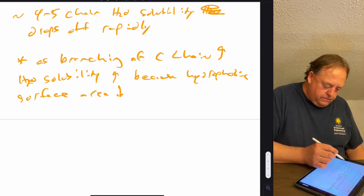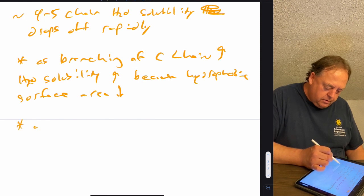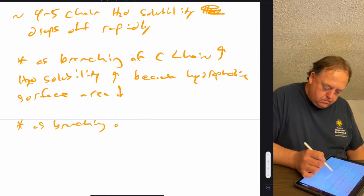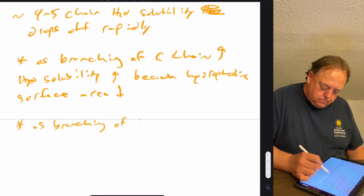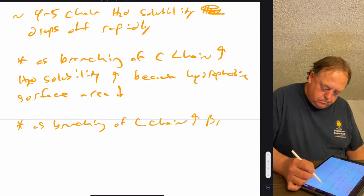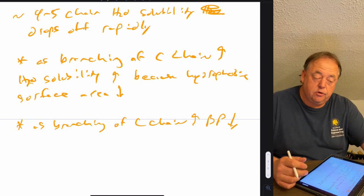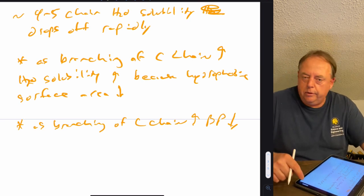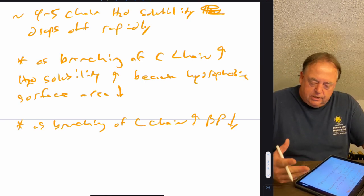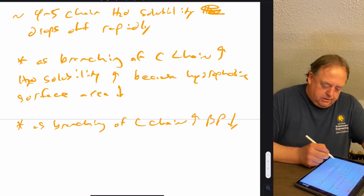That's opposite of boiling point: as branching of the carbon chain increases, boiling point decreases, because there's less surface area and therefore fewer Van der Waals contacts.